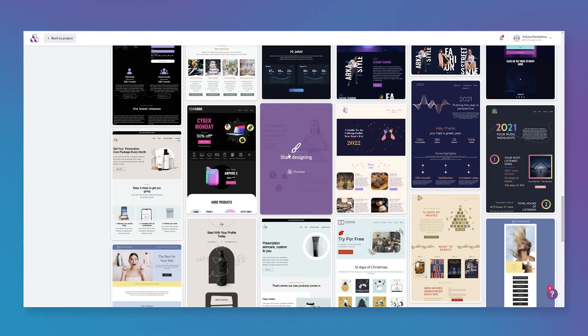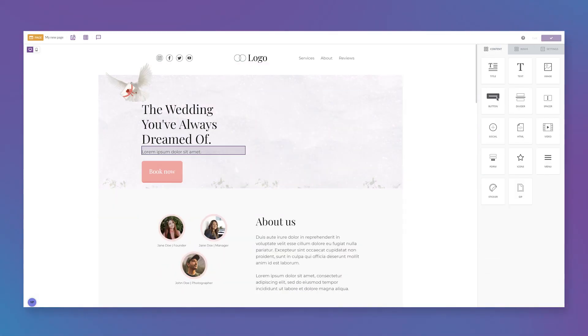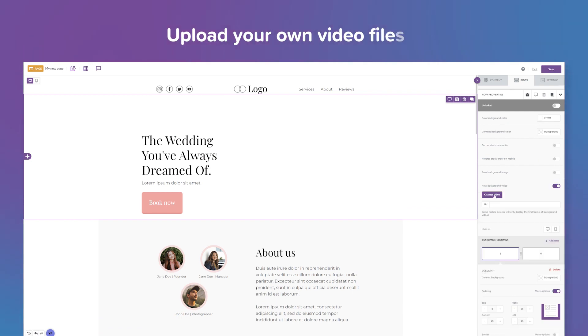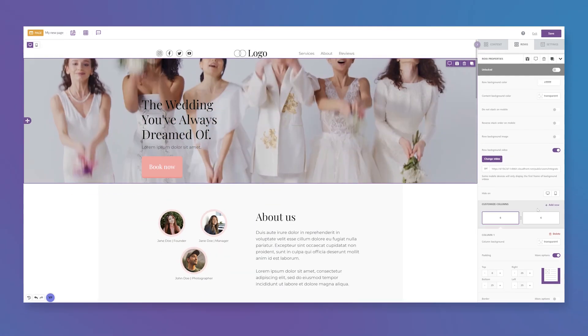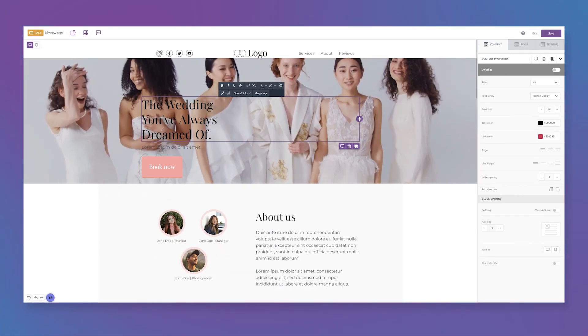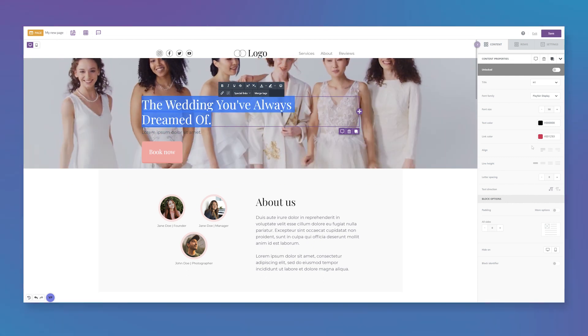And the cool thing about Bee Pro is that you can customize just about anything. You can upload your own video, change the copy, the font, the positioning, even the borders, all of it.